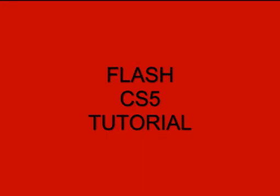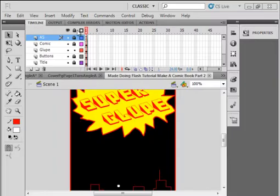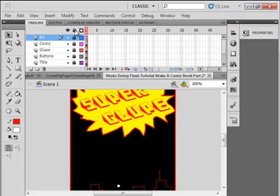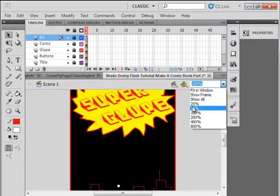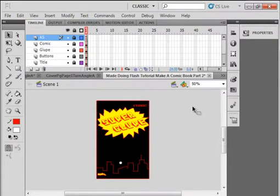Welcome to the Flash CS5 tutorial: Make a Comic Book, Part 3. I have Part 2 on my monitor. I'm going to lock all layers and make the stage around 50% so I can see the whole thing.